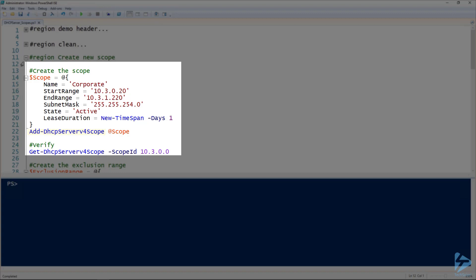This is part of the DHCP Server module, so you need to make sure you either have that installed through the RSAT tools if you're working on your workstation, or if you're on the DHCP Server, it's installed with the management tools.